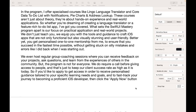In the programme, I offer specialised courses like the Lingo Language Translator and Core Data To-Do List with notifications, pie charts and address lookup. These courses aren't just about theory — they're about hands-on experience and real-world applications. So whether you're dreaming of creating a language translator or a feature-rich to-do list app, I've got you covered. What sets the SwiftUI Mastery Program apart is our focus on practical applications and real-world projects. We don't just teach you — we equip you with the tools and guidance to craft iOS apps that are not only functional, but also visually stunning and user-friendly.